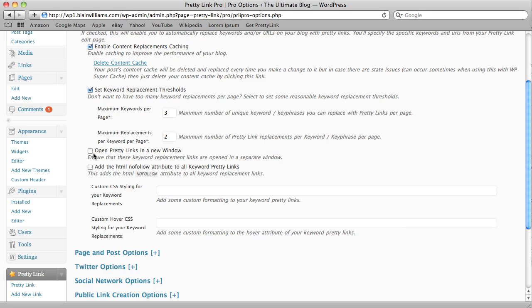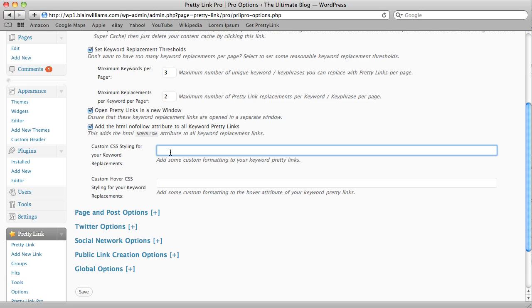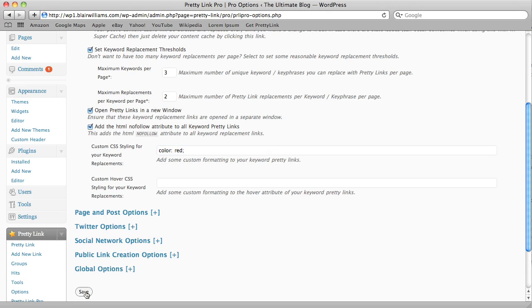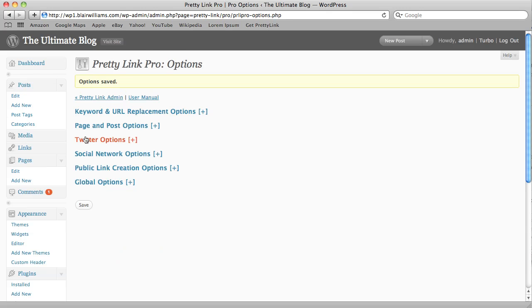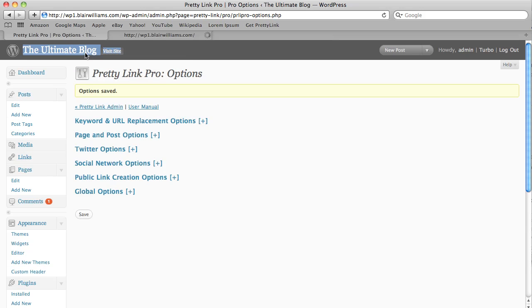You can also open up your PrettyLinks in a new window. You can add the nofollow attribute to your PrettyLinks, we're going to go ahead and enable those. And then you can add custom CSS styling for your keyword replacements. I'm just going to add some here, just a very simple CSS command to color the links red, and that's basically so that we can see them when we go to the site. So let's enable that and go take a look at the page here.